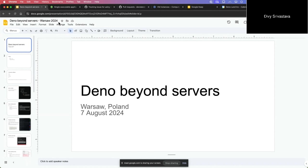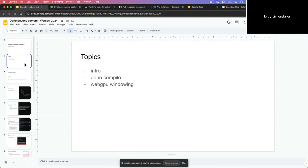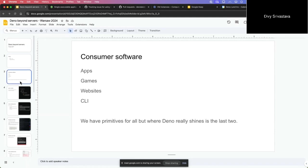My talk is about Deno outside of just HTTP servers and websites, and how it's used currently and how it can be used for native apps, for desktop apps and stuff. My topics are going to be about Deno compile and WebGPU windowing, mostly focusing on Deno compile because there have been some recent changes which I think are exciting.